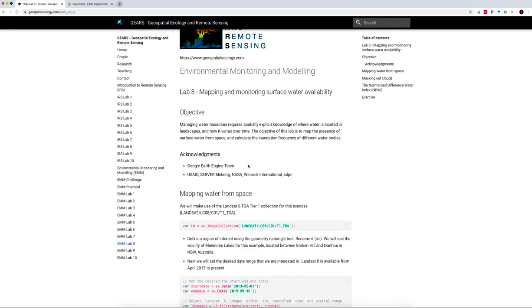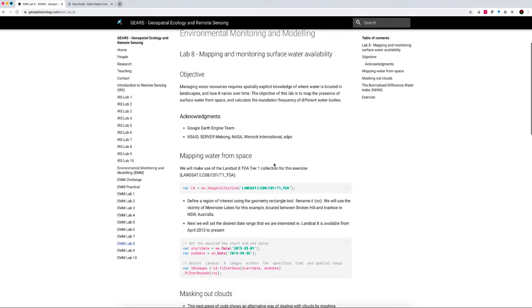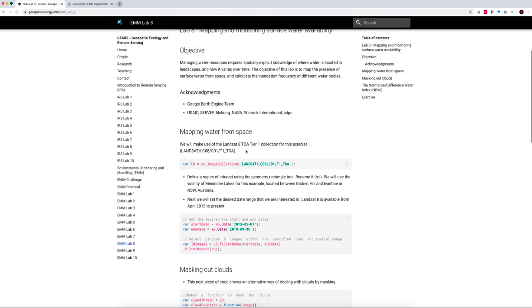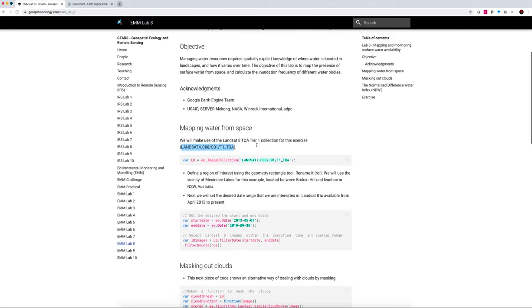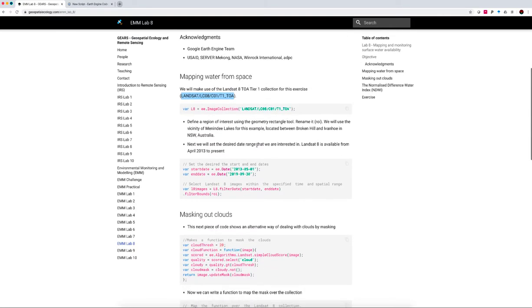The scripts below are modified versions of their work in the Mekong Delta. Today we will be making use of the Landsat 8 Top of Atmosphere Tier 1 Collection. This is the Google Earth Engine Catalog ID, and as usual we'll be working within the Google Earth Engine environment.